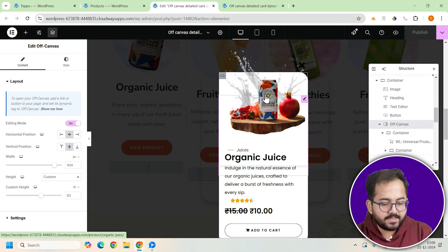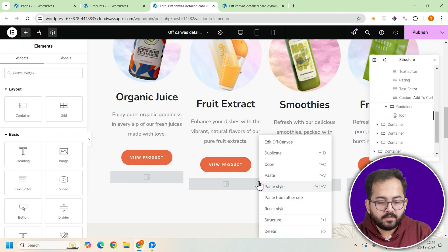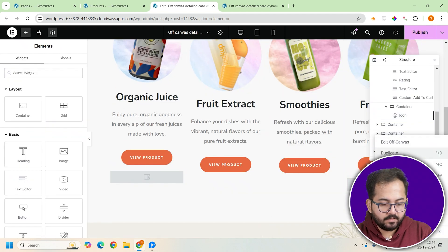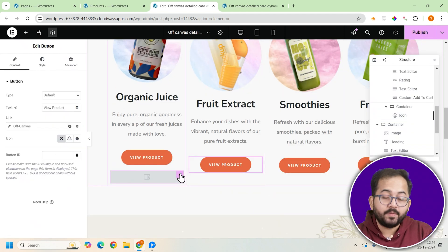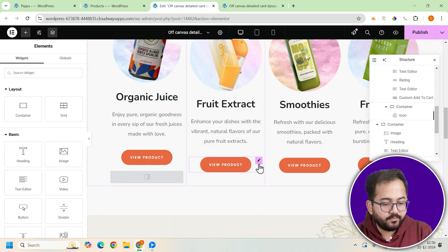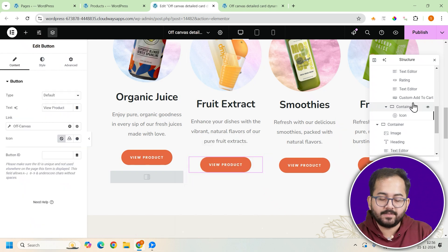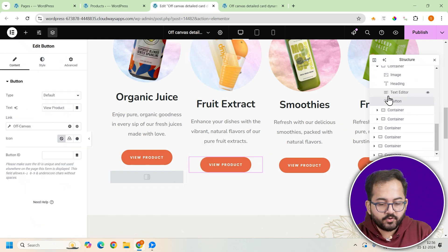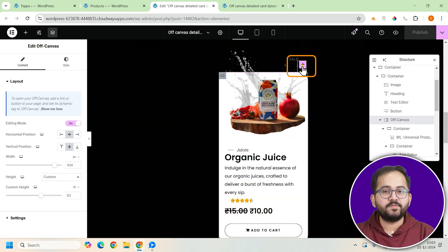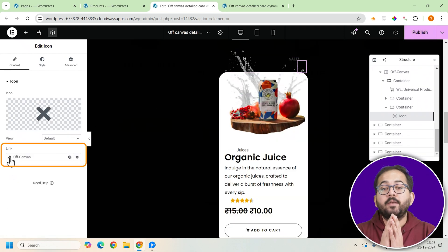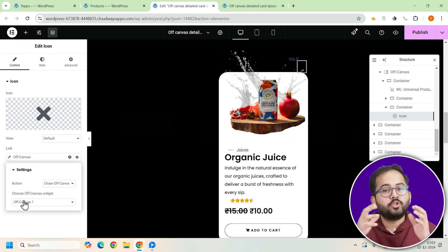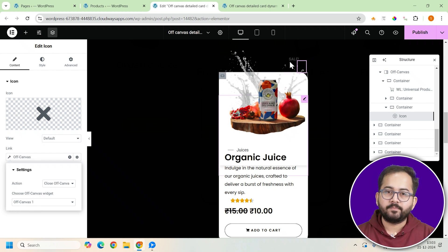Once the first design is complete, delete the other off-canvas templates from the last design. Copy the current design and paste it into each container for all other products. This ensures uniformity across all pop-ups. Assign the close functionality to each icon and make sure it corresponds to the correct button, so users can easily close the pop-up.